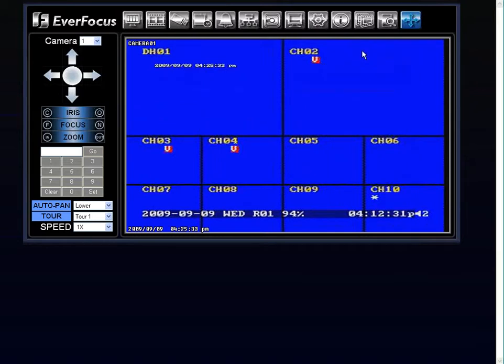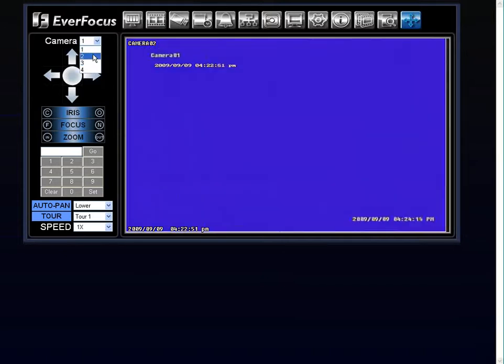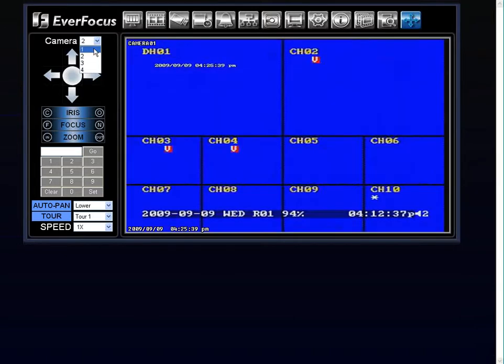Okay, so if you do have any of the cameras or channels connected to a PTZ camera, you would simply choose which camera you would like to display.